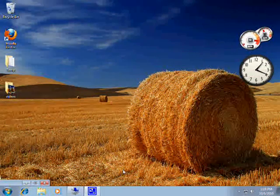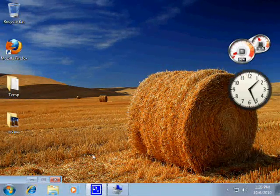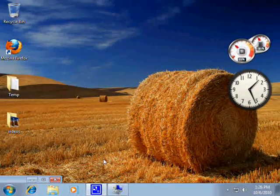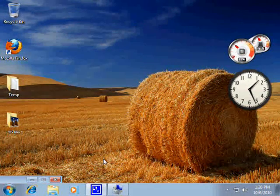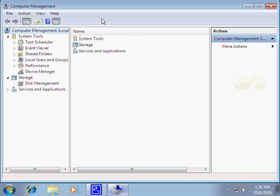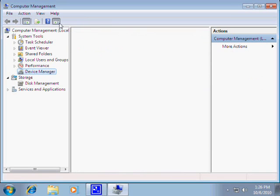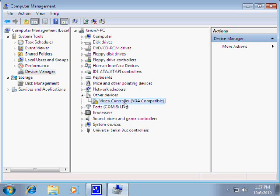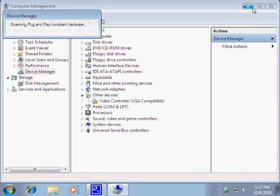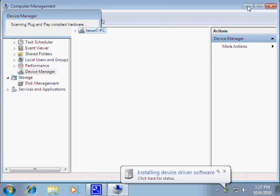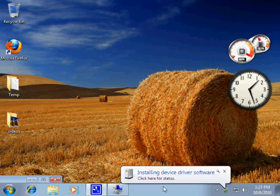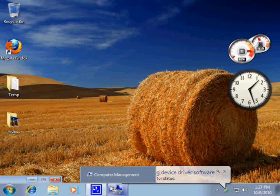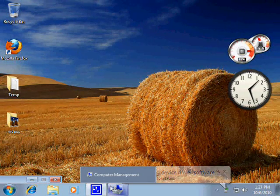Once it restarts I will see you on the other side. And here I am back after I restarted my computer. Now I will show you — because we prevented Windows from installing the drivers in Group Policy, it's not able to install the incorrect drivers. And now what we have to do is manually update these drivers.